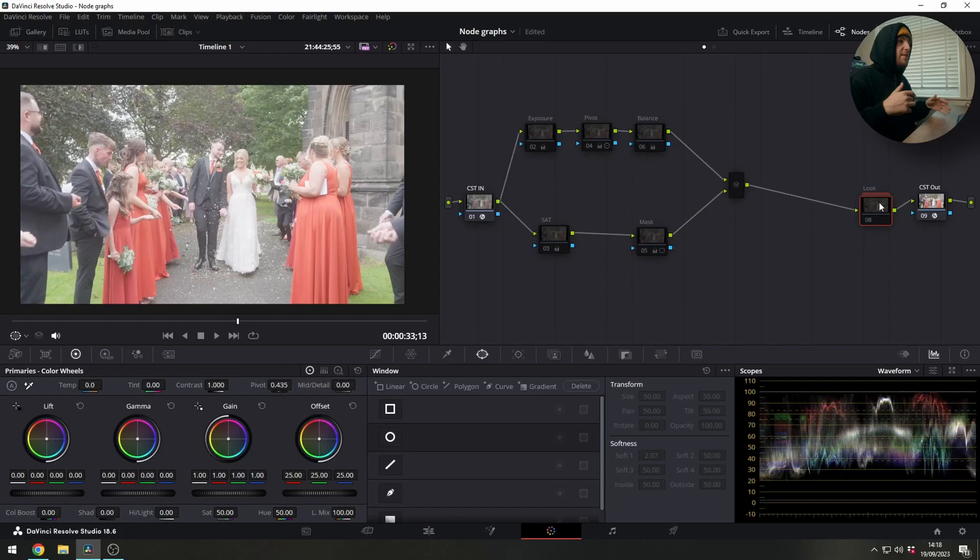If you were to do all your adjustments first and then apply a look you might get some weird results or it might just completely change the way the image is being rendered and look weird.